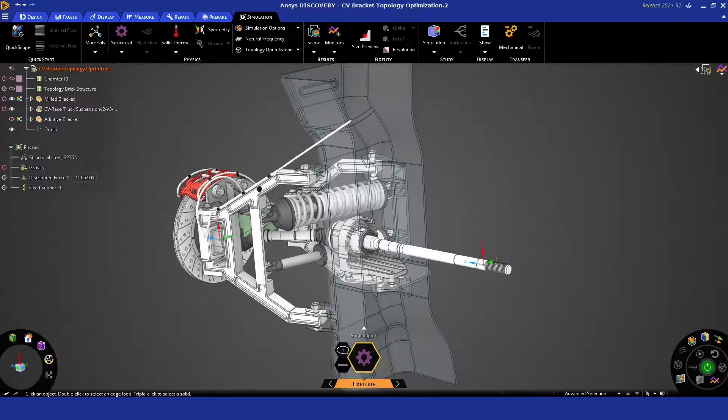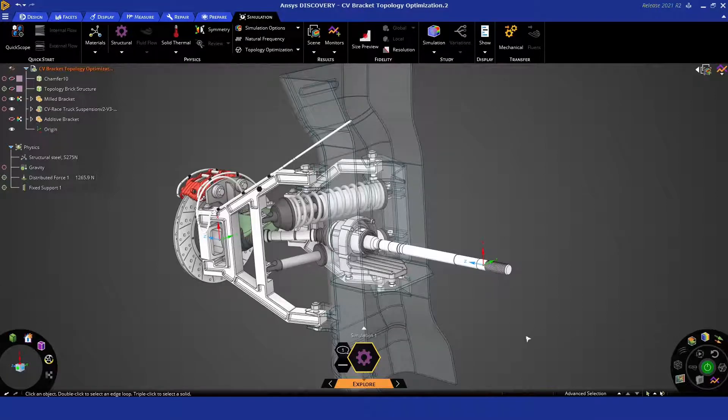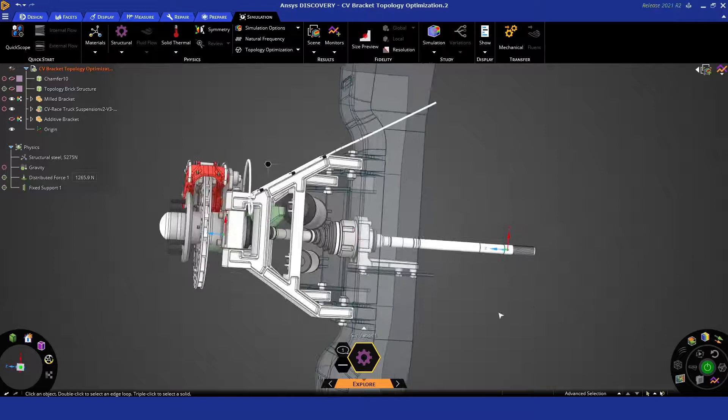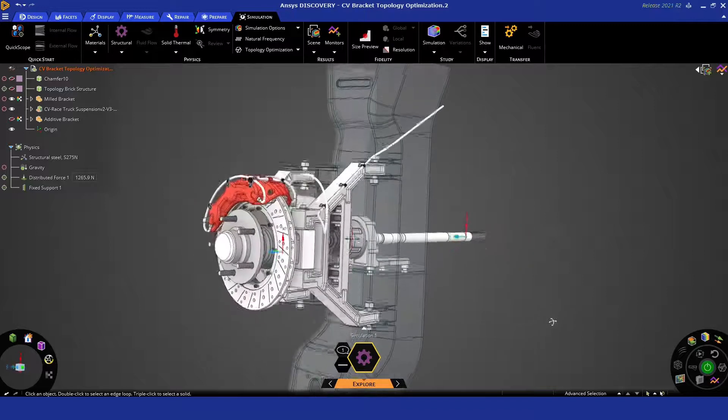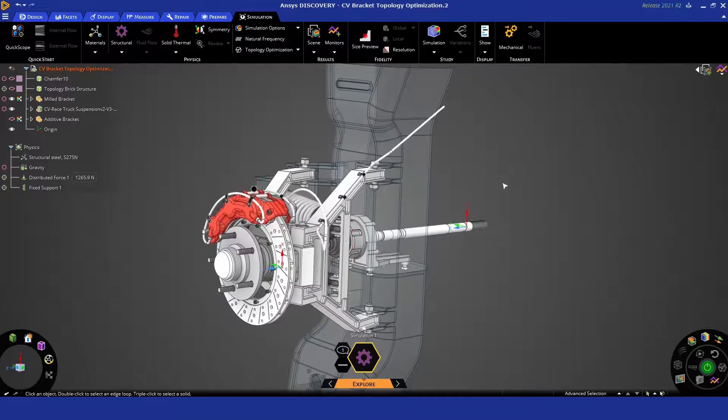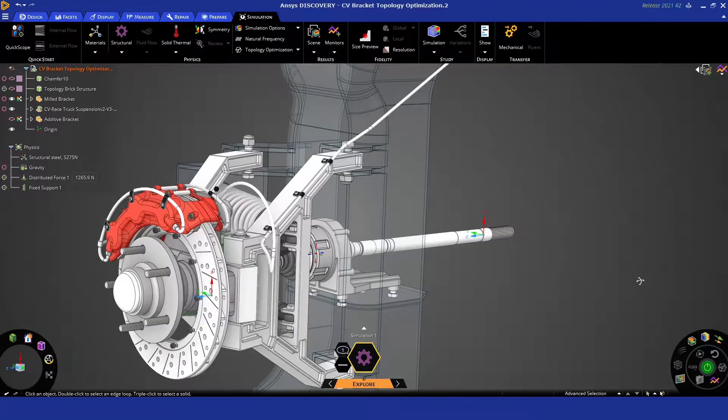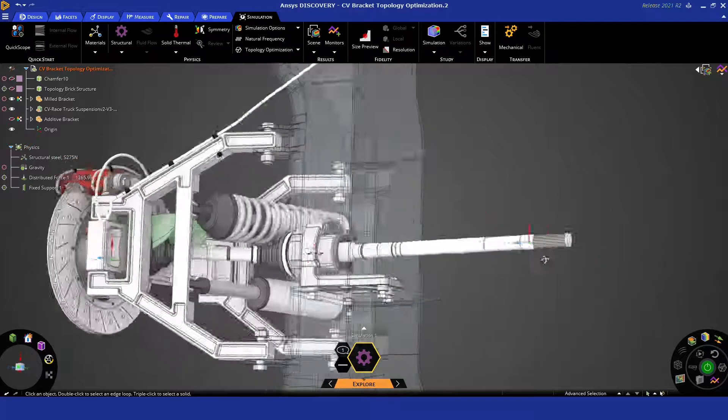Hi everyone. Today we're going to be looking at generative design using topology optimization in ANSYS Discovery, and we're going to do it on this automotive assembly that you see here in the screen.